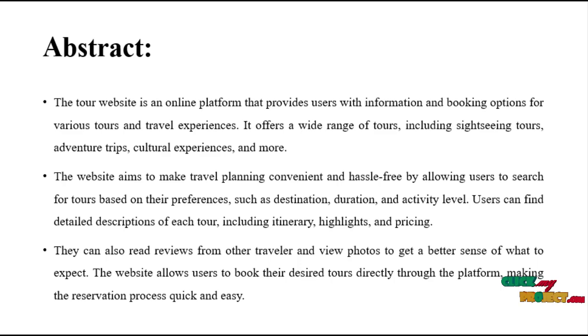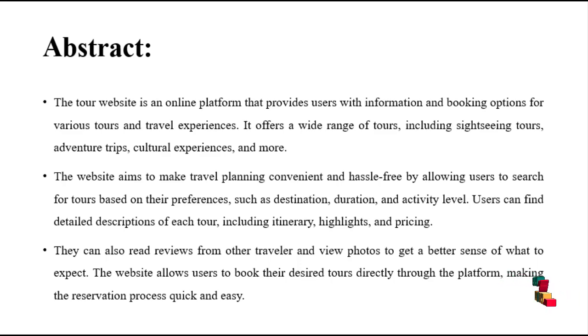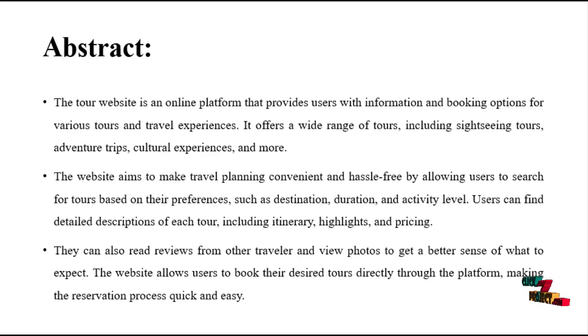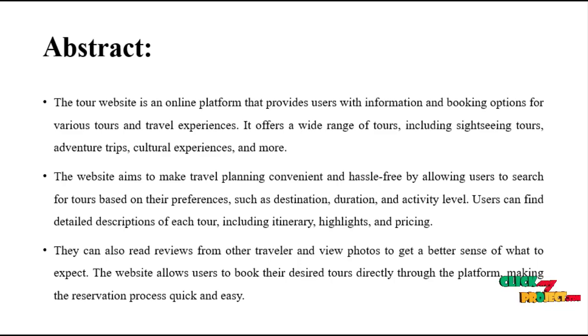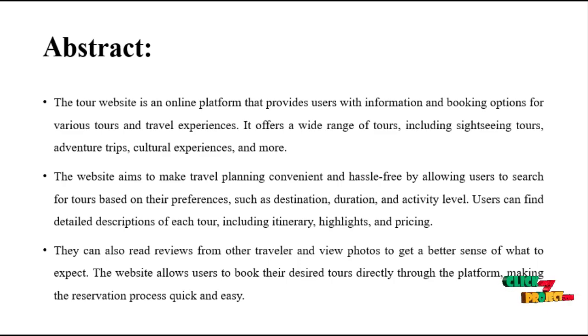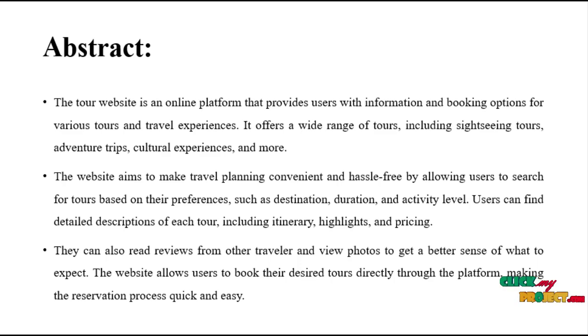The website has more trips and feedback and elaborates the package details. The website aims to make travel planning convenient and hassle-free by allowing users to search for tours based on their preferences such as destination, duration, and activity level. Users can find detailed descriptions for each tour including itinerary highlights and pricing.